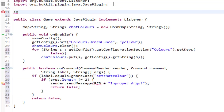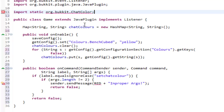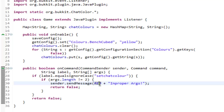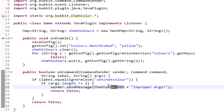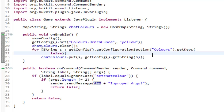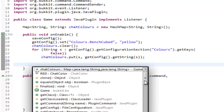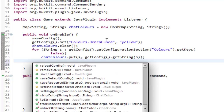Now we're going to do a static import — import static org.bukkit.ChatColor.*. What this means is because ChatColor.RED is a static argument, instead of having to prefix the class name, we can just type the name of the object directly. So if we hit Ctrl+Space now, we have all of them available because we're importing everything static from the ChatColor class.